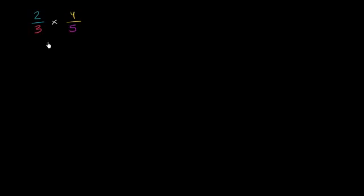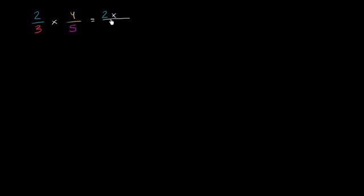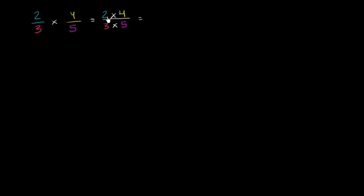In a previous video, we've already seen how we can actually compute this. This is going to be equal to, in the numerator, we just multiply the numerators. So it's going to be 2 times 4. And in the denominator, we just multiply the denominators. So it's going to be 3 times 5. And so the numerator is going to be 8, and the denominator is going to be 15.